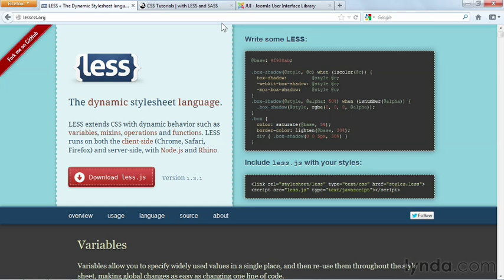you could simply change the value of the variable, and that shade of blue would change every time you've used it throughout your stylesheet. This becomes incredibly valuable when working with Bootstrap, where there are thousands of lines of CSS code.